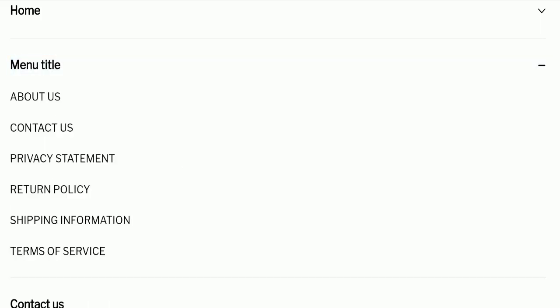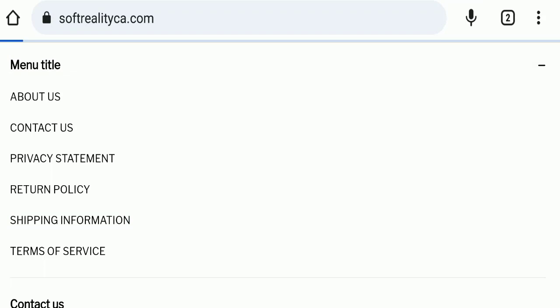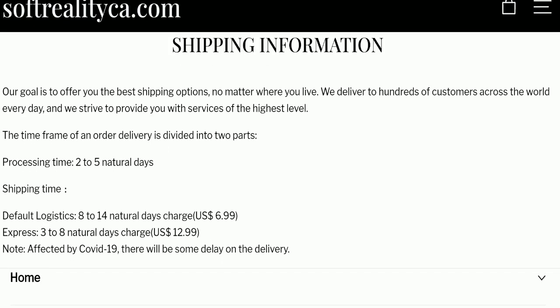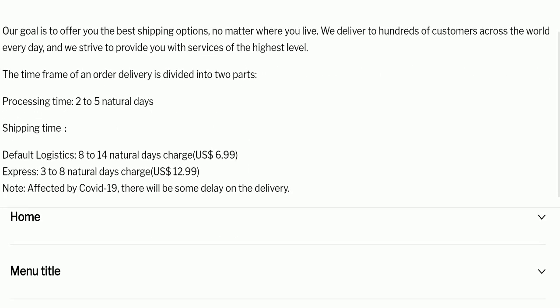Next we'll check the shipping policy. Order processing time takes around two to five natural days. If we talk about delivery time, default logistic shipping takes 8 to 14 natural days and express shipping takes 3 to 8 natural days to deliver your product.